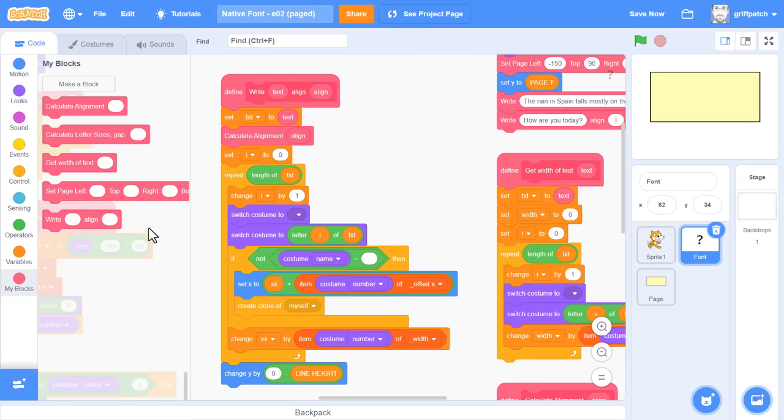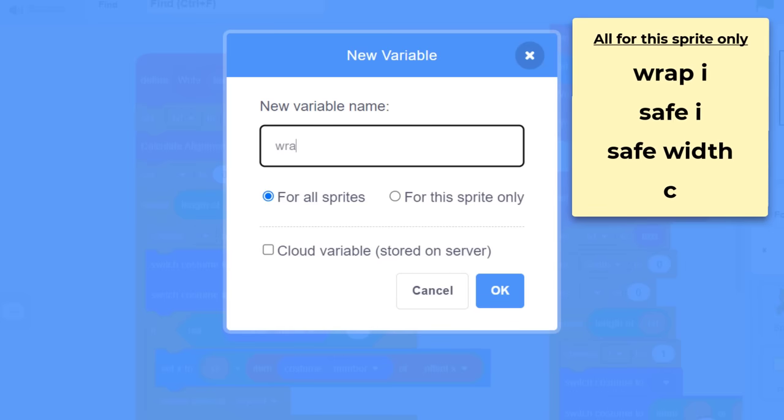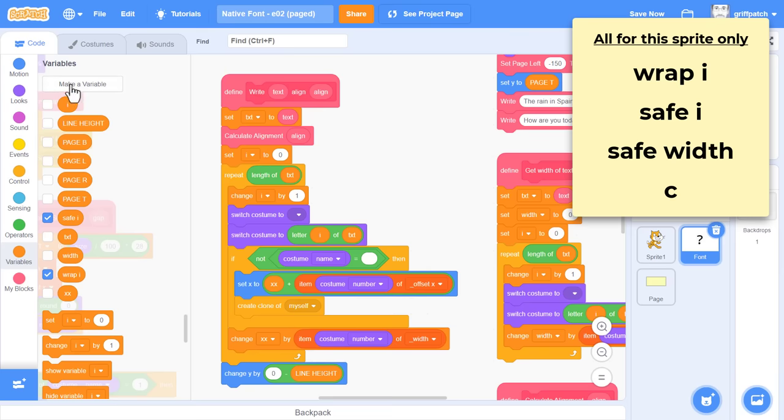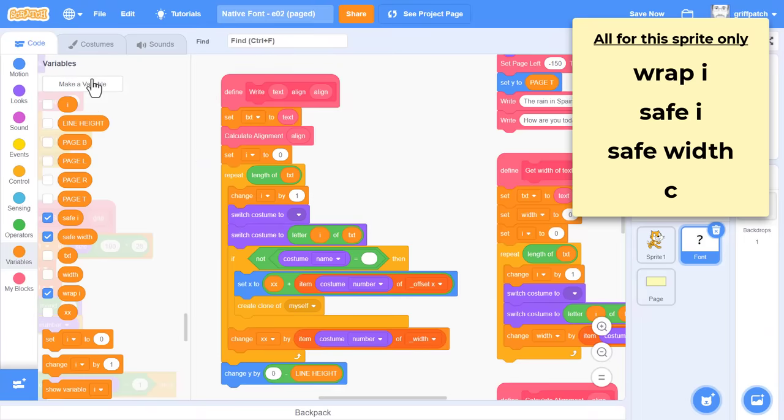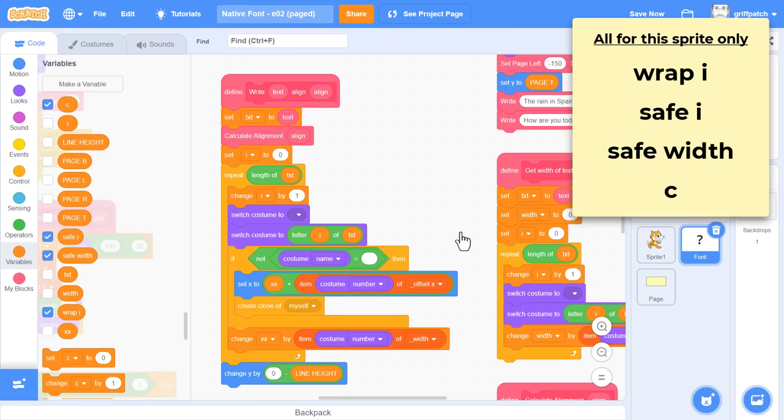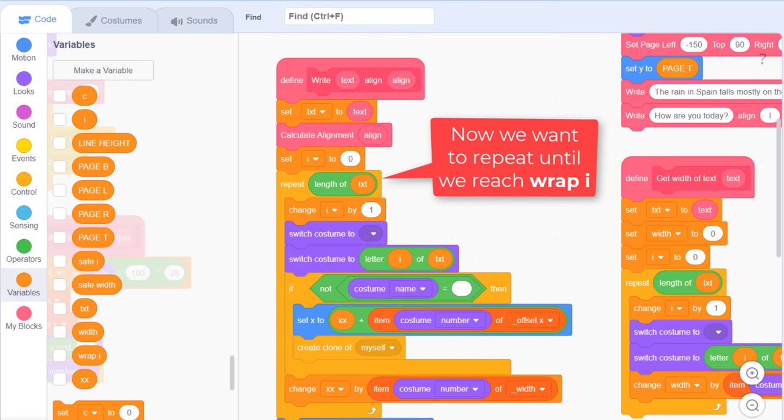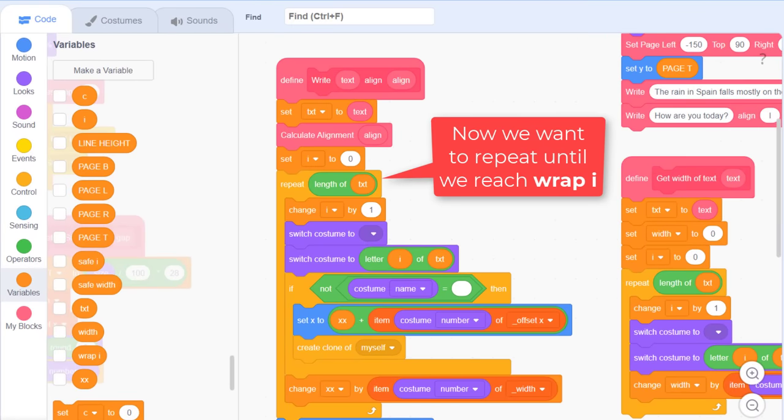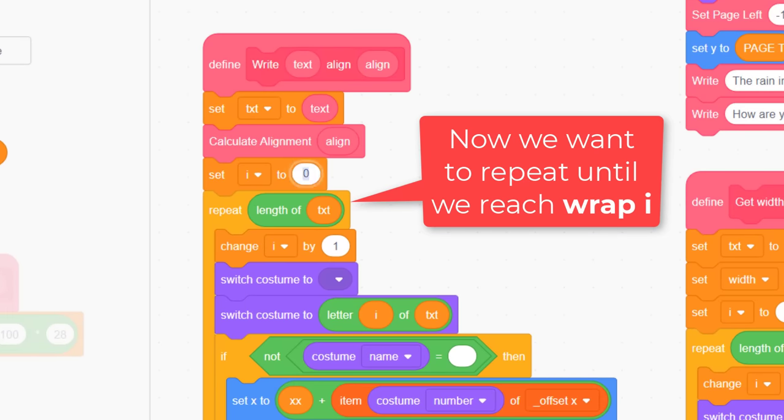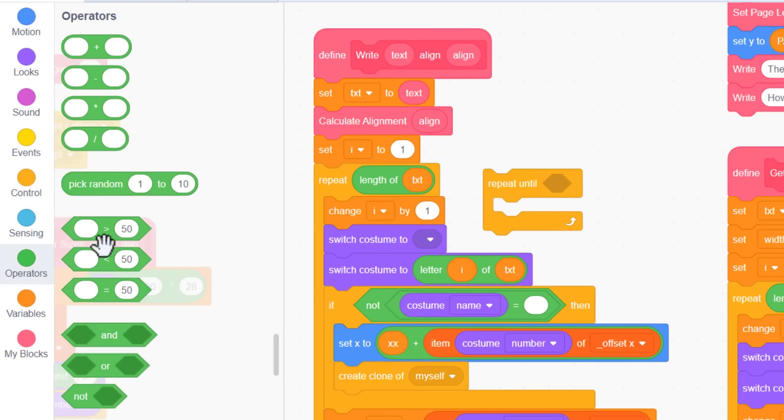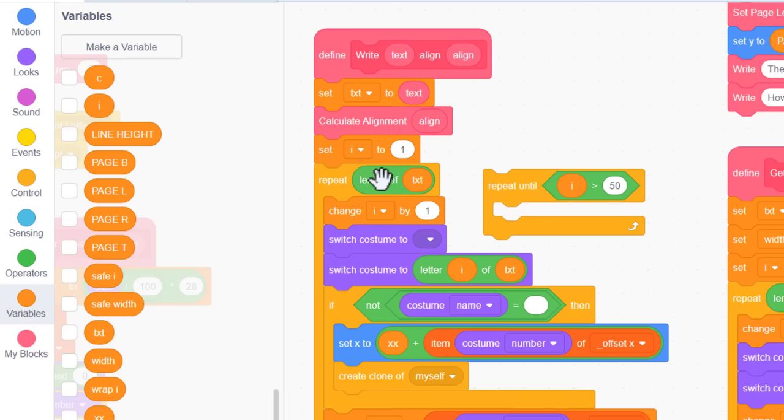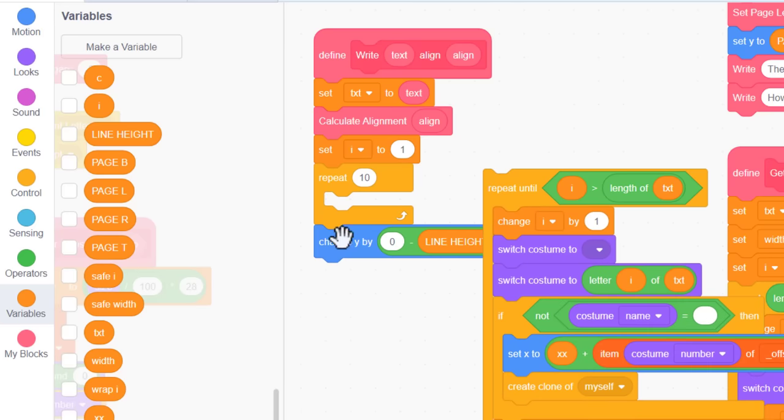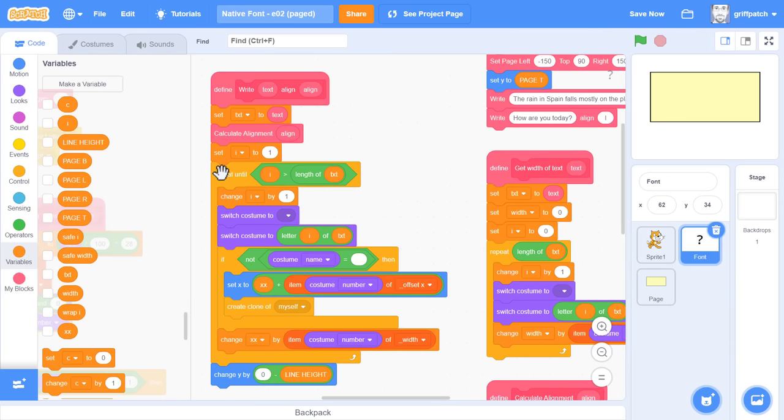So moving quickly on, let's get those new variables made, so that we can start processing our first line of text. So we need a wrap i, for this sprite only. Safe i, for this sprite only. And one more, I'll name C. This one is for storing a single character, that is a letter, of the text we are processing. Again, make it for this sprite only. I'm going to hide them for now. Because the text will be processed a line at a time, we can no longer use a repeat length text here. For this reason, I'm going to start i at 1 instead of 0, and then we can use a repeat until i is greater than the length of text instead.